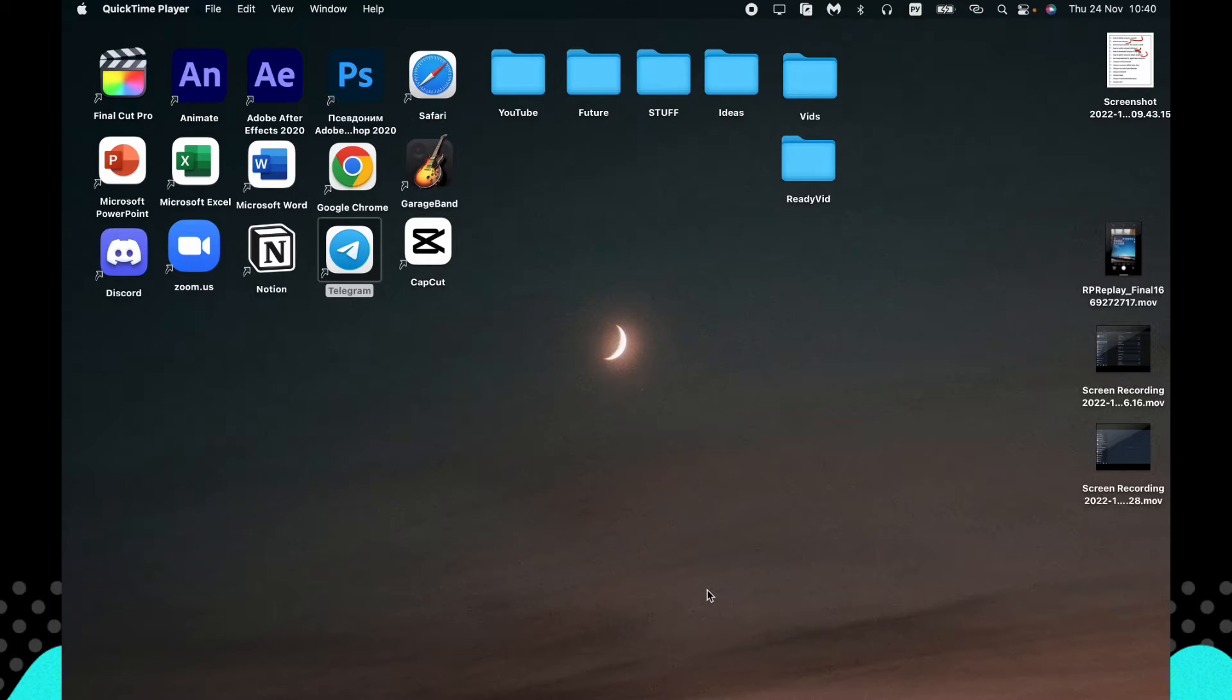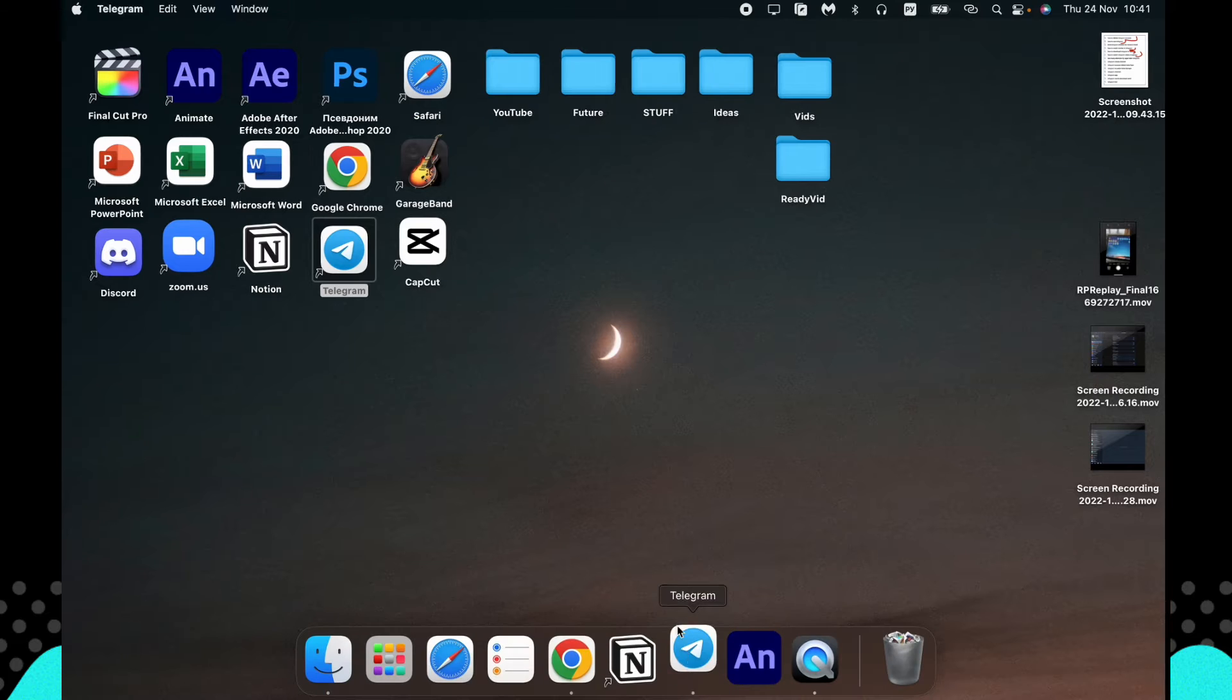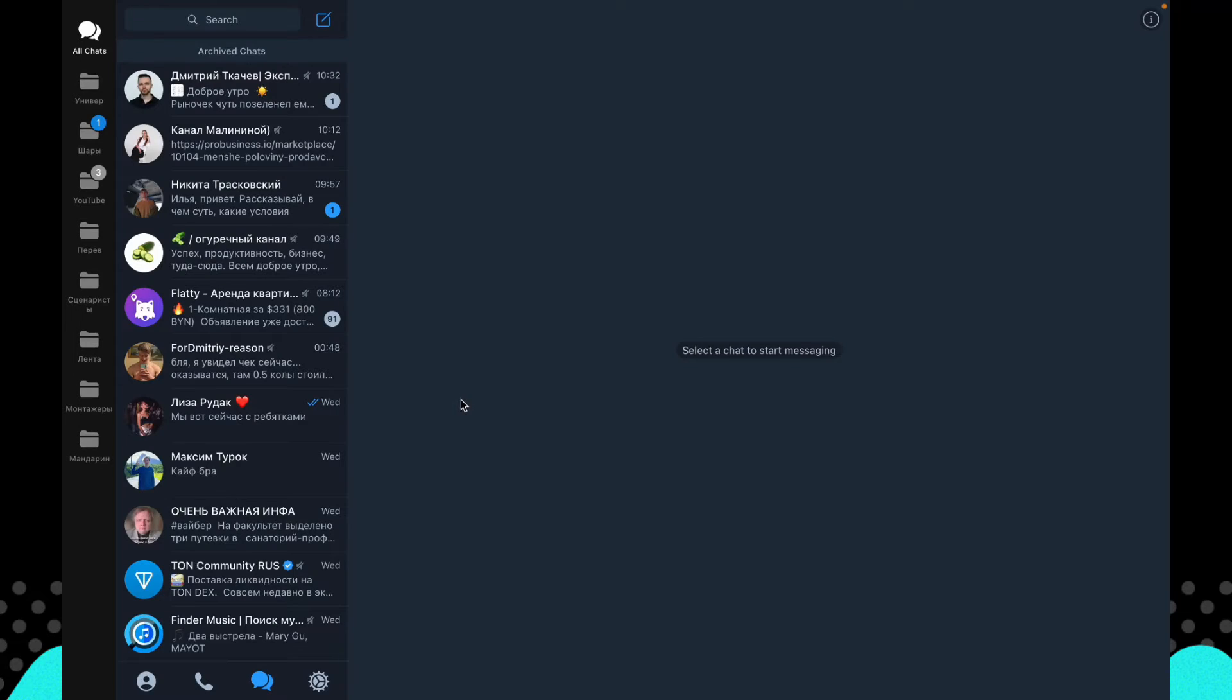In this video I'm going to show you how to change the folder order in your Telegram PC app. It's pretty easy, just follow the steps I do. Firstly, open your Telegram and here we can see all of our folders.